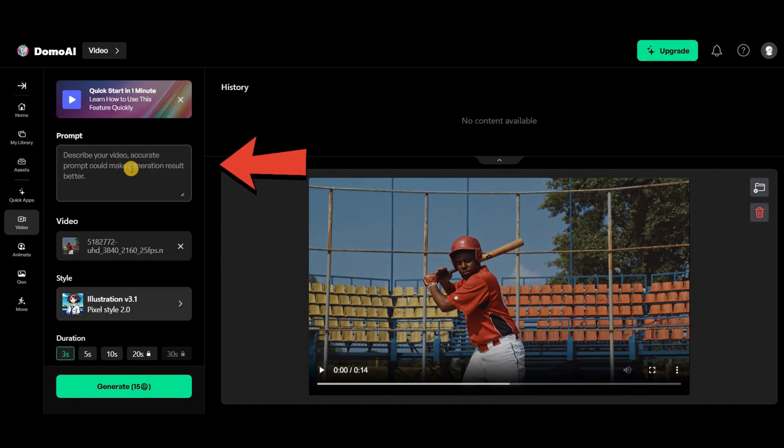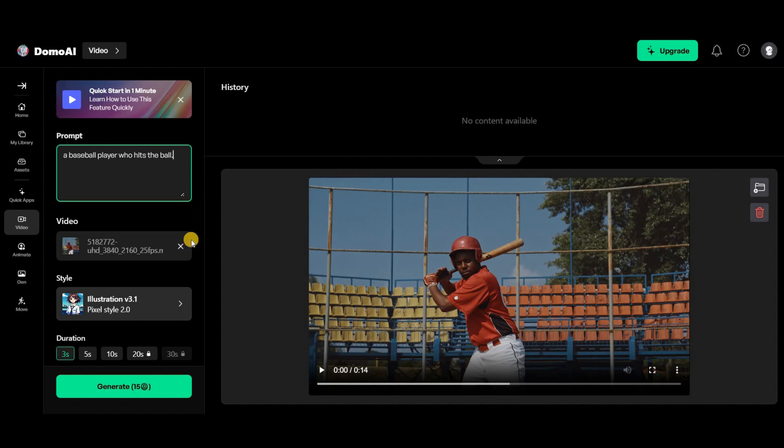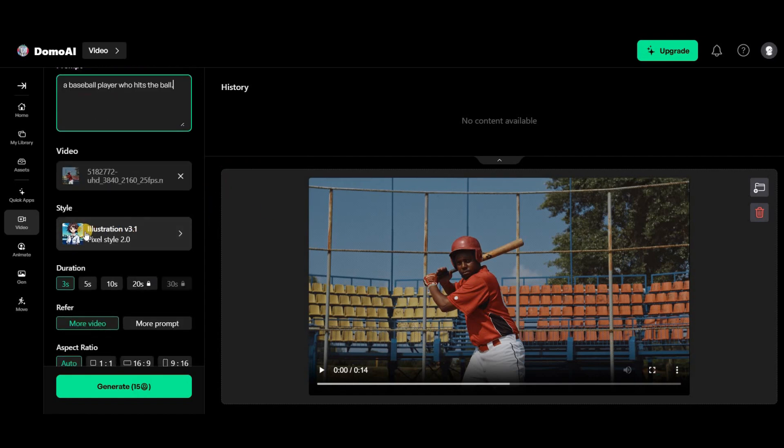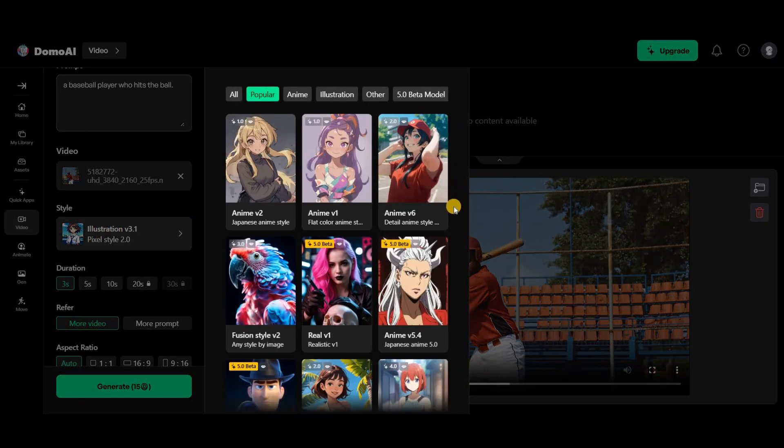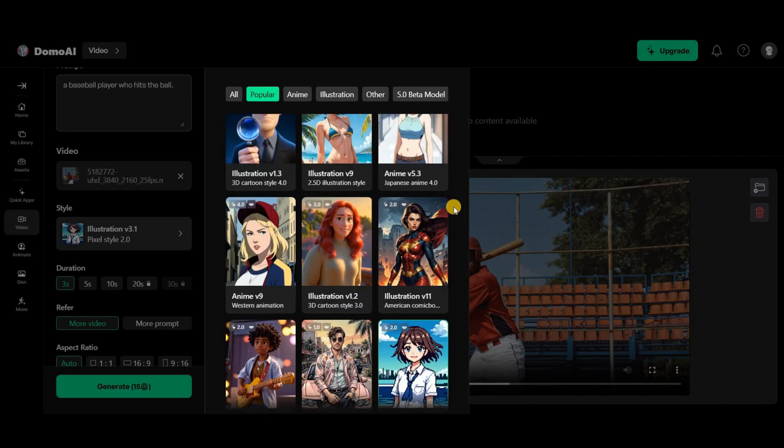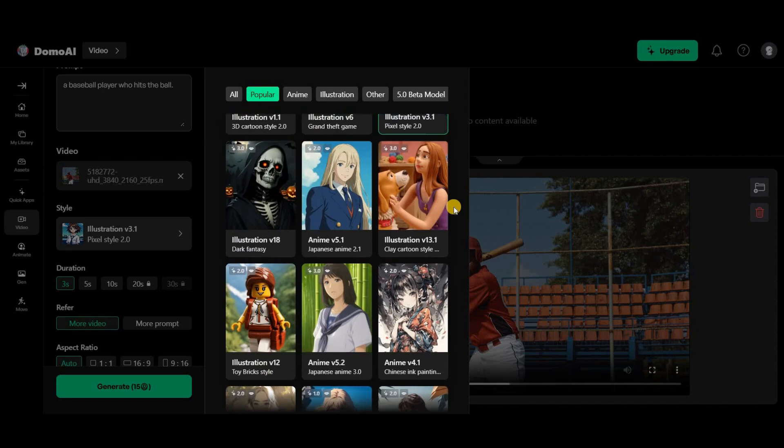In this section, you need to write a prompt, describing what you want the tool to generate for you. Select the image filter from here. There are various styles available, from anime to 3D animation.